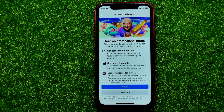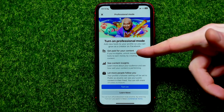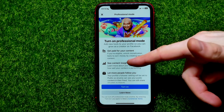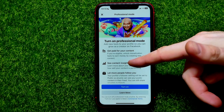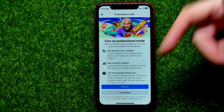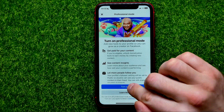That step explains what professional mode actually is: you will be able to get paid for your content, see content insights, and let more people follow you.